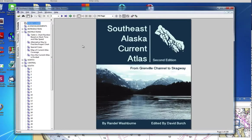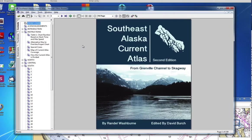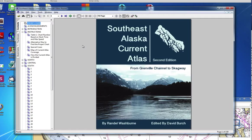Hi, hello, this is David Birch at Star Path School of Navigation with a note of introduction to a new publication, actually revised, the second edition of a publication from 1989 by Randy Washburn.